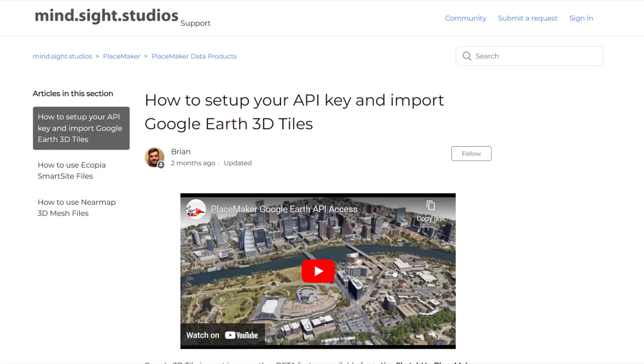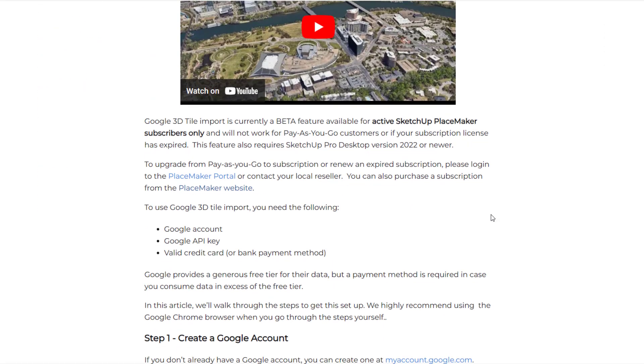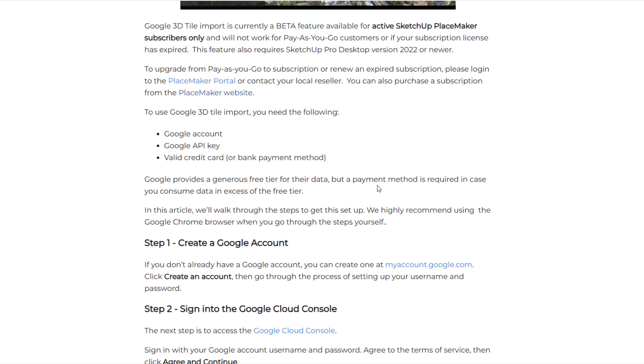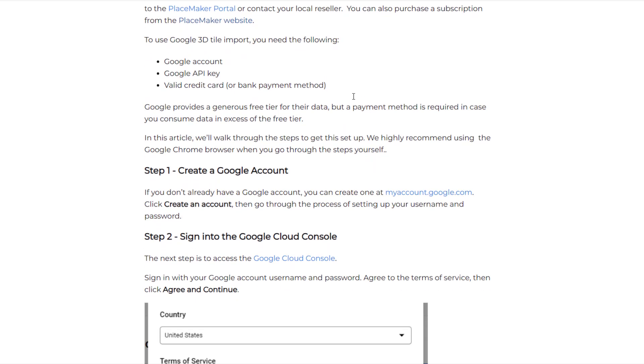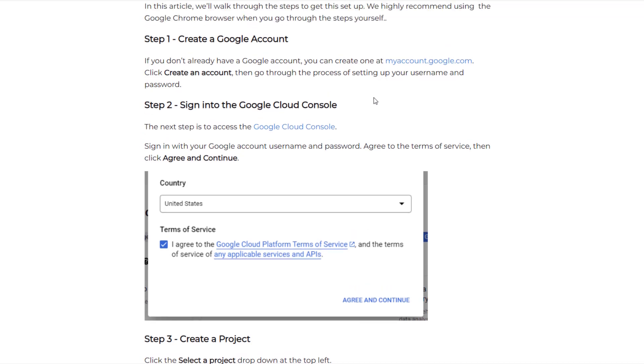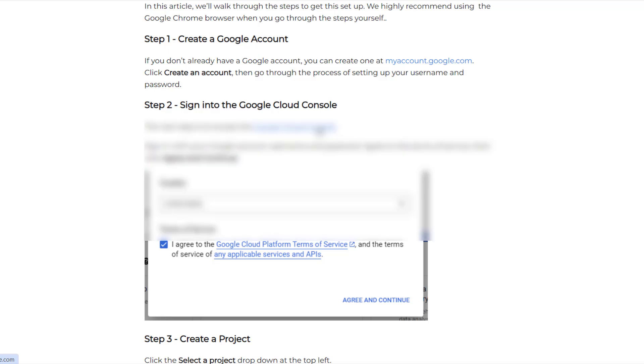What that error means is I need to set up my access to Google Earth's data repository. There's actually a really good instructional article on the Mindsight Studios page that'll explain how to do this. But basically what's going to have to happen is you're going to have to start by creating a Google account.